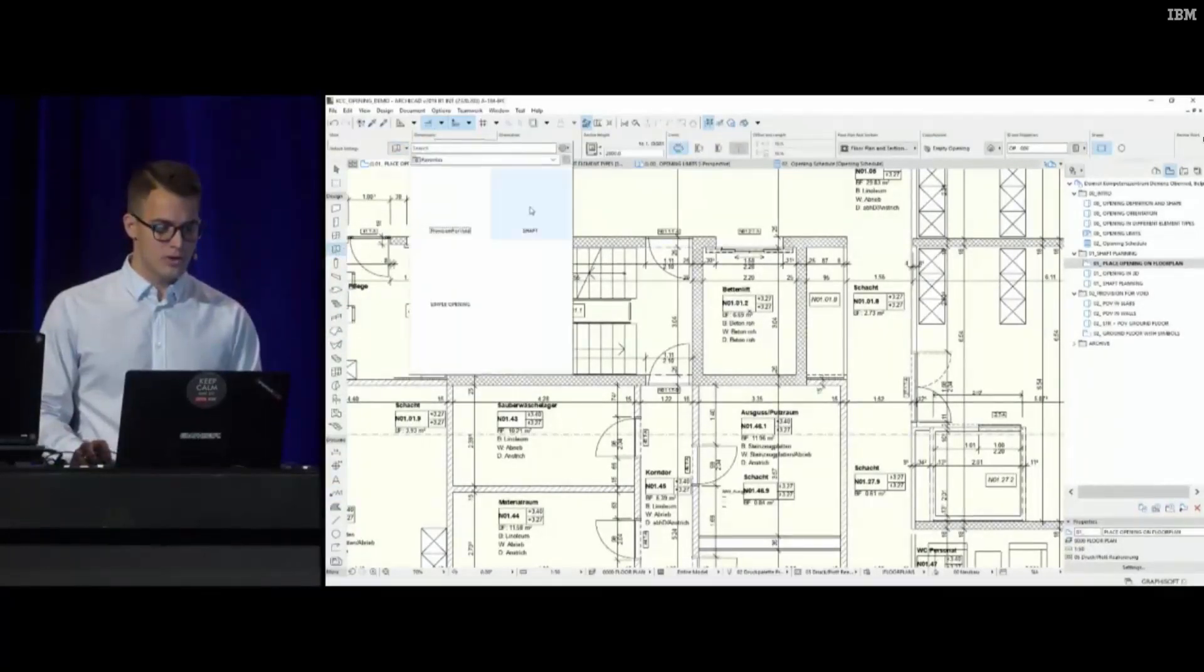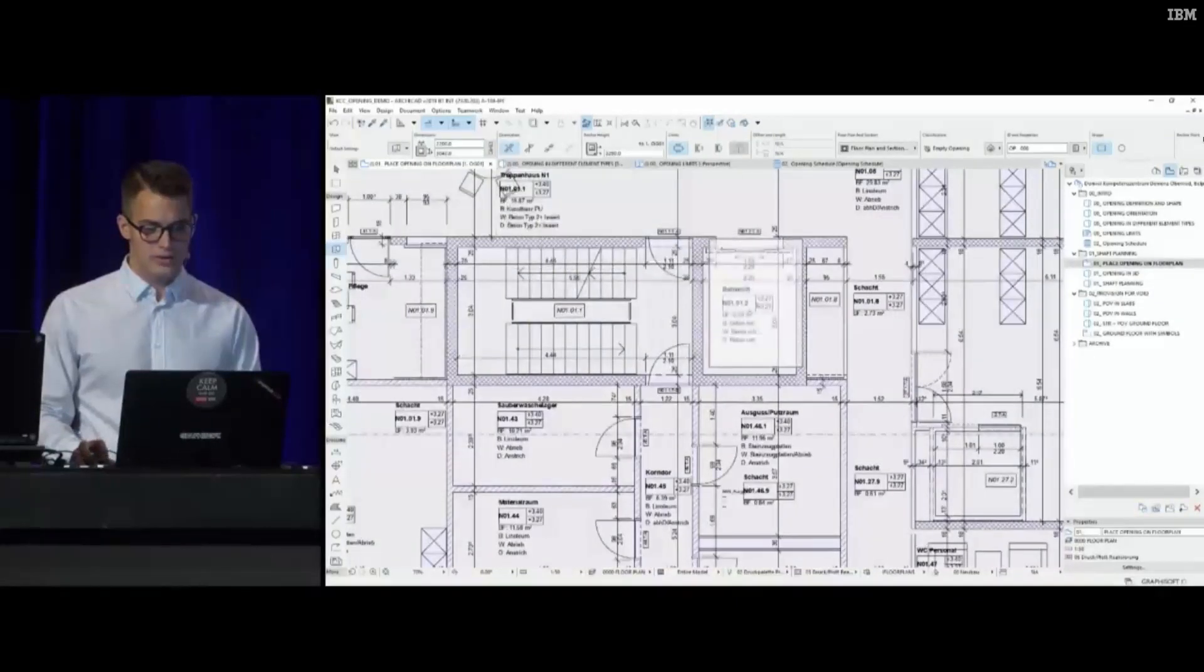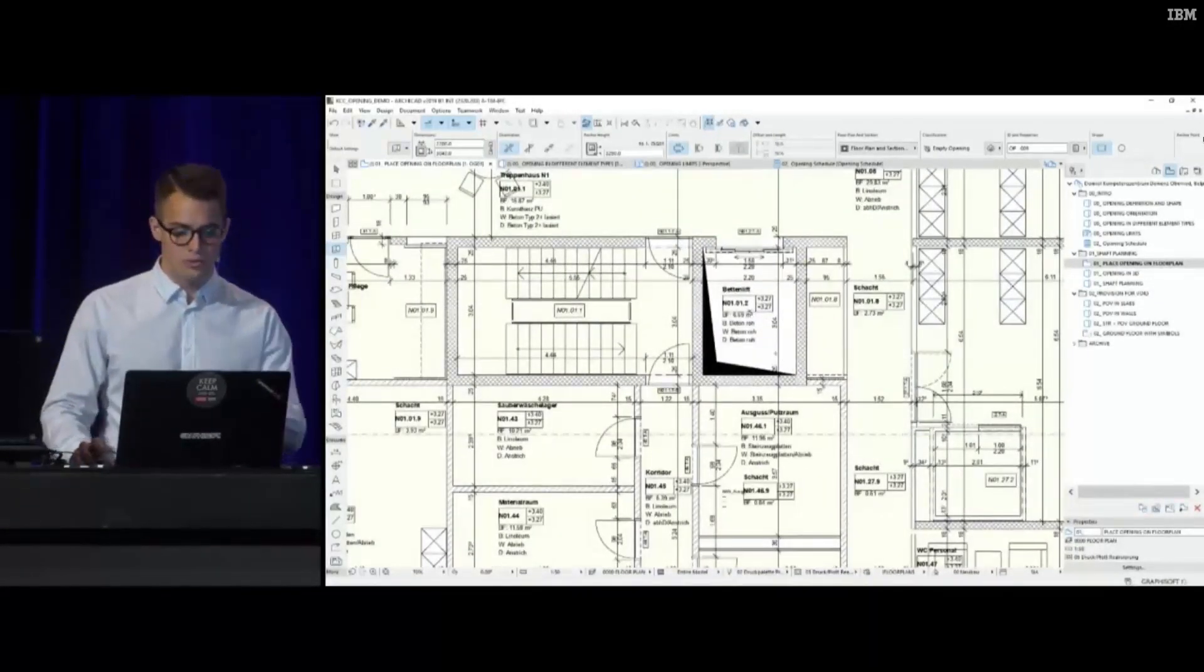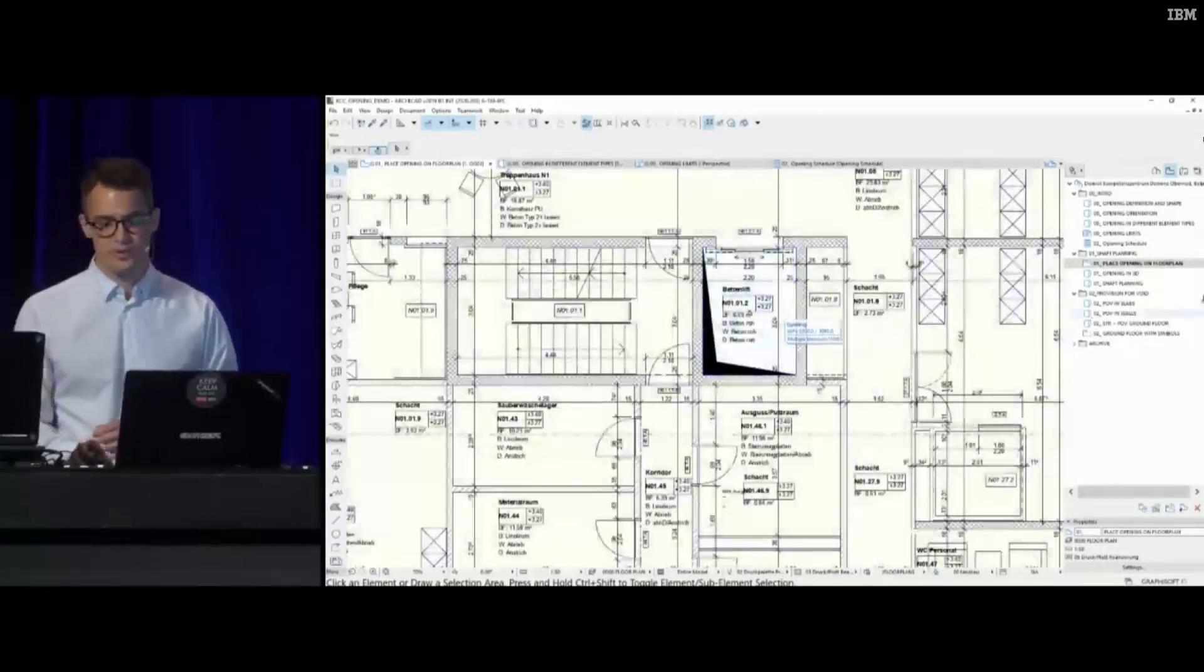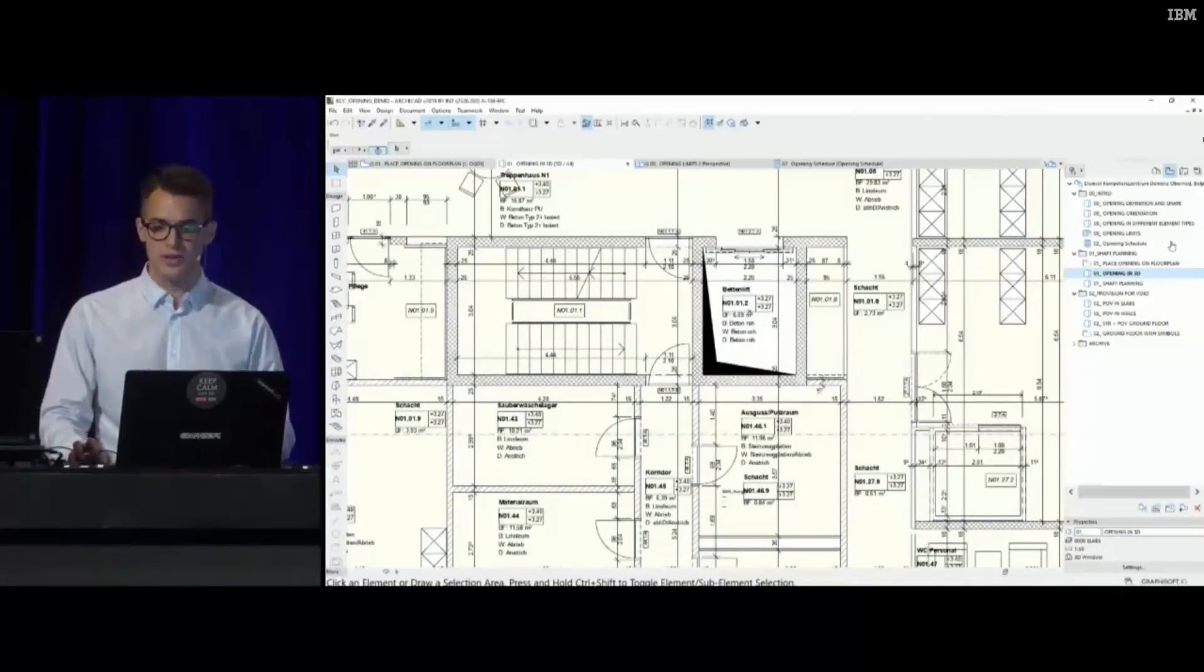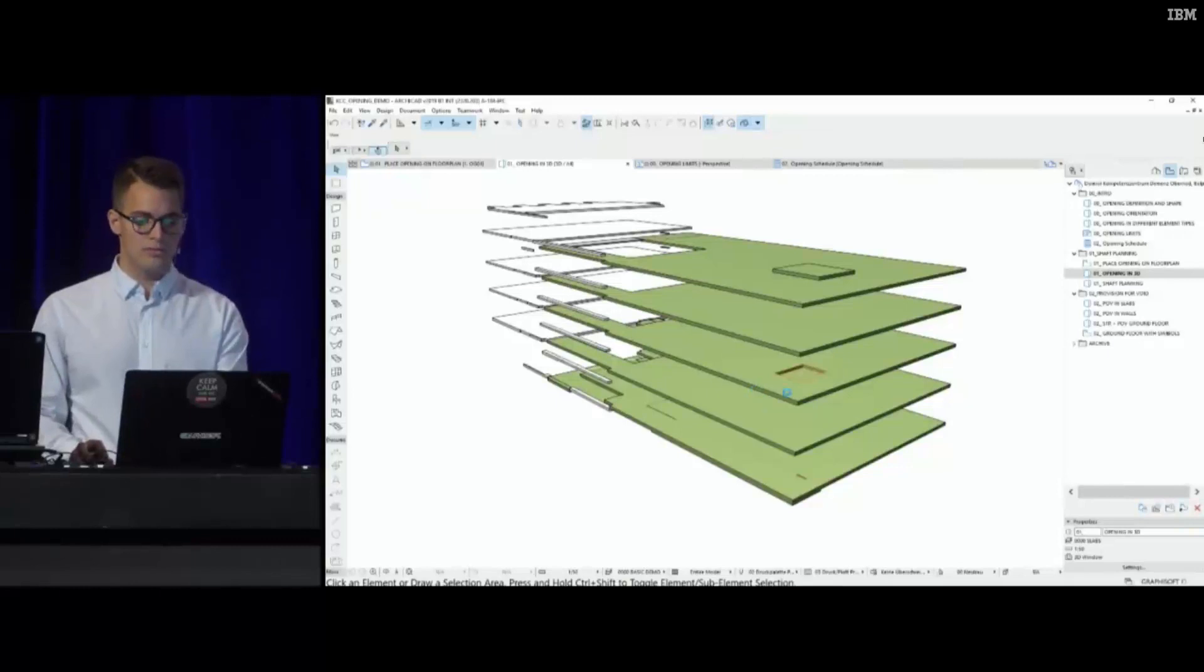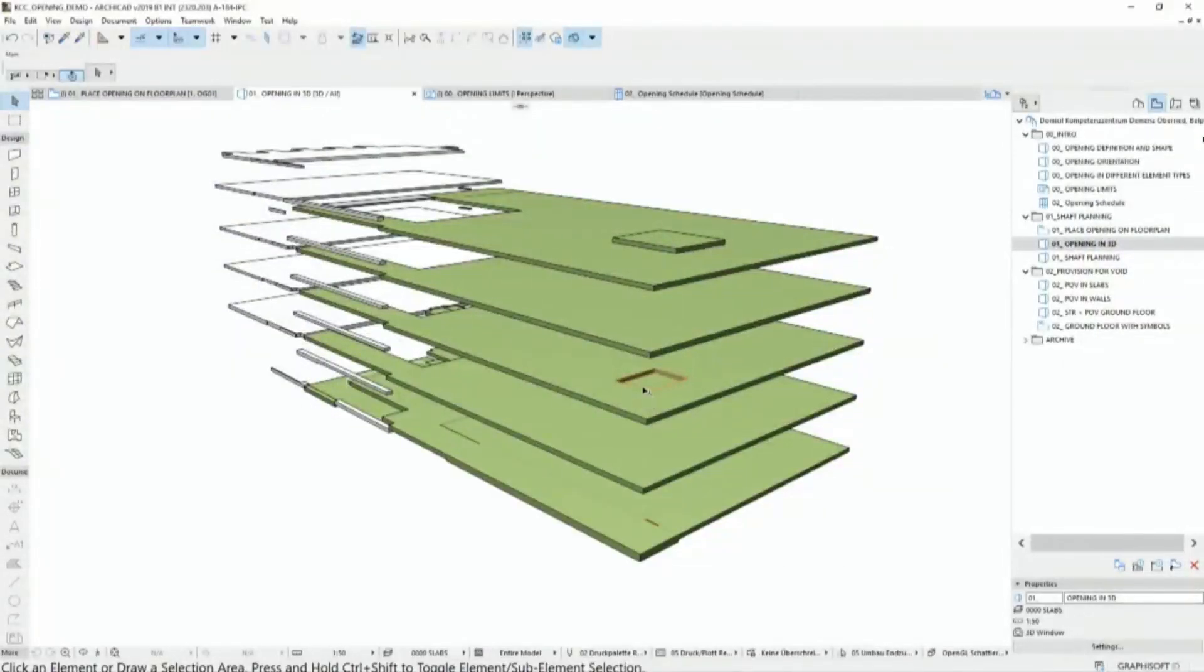Now this can be done in one step with the new tool. I just select one extra favorite, and as you see I can place an opening with one step with the correct 2D representation. It's not only one view, it's not only the 2D where it's represented. Of course, it's this 3D body.